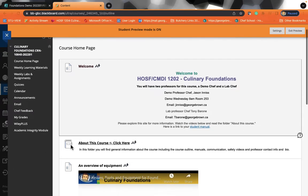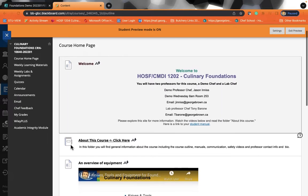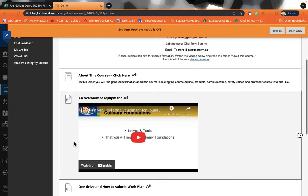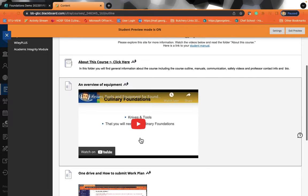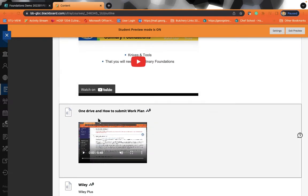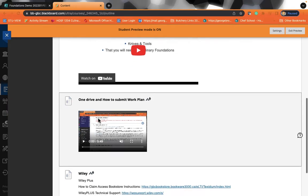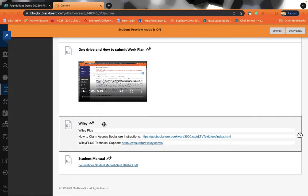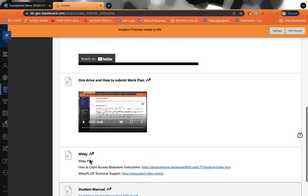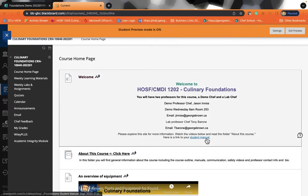So before we get started, just explore this homepage. So we can see that there is an overview of equipment. So please feel free to play and watch what sort of tools and knives you will need. We will also cover this in the first day of class. There's also a video on how to access OneDrive and how to submit your work plan. And there's also information here on how to claim your book. Your textbook has been purchased by your school fees already. You don't have to pay any money for it. You own it in a digital copy. And your student manual is also here, as well as right here for a quick link.